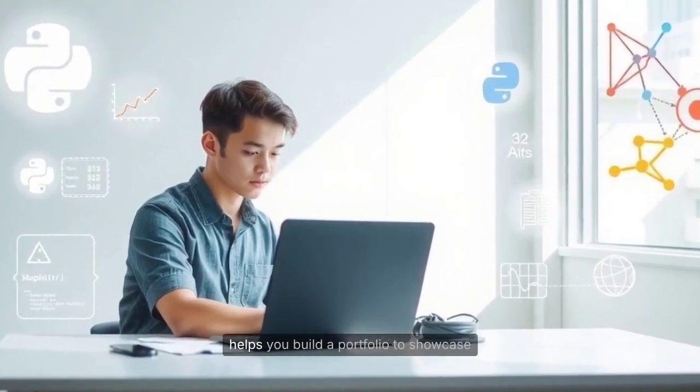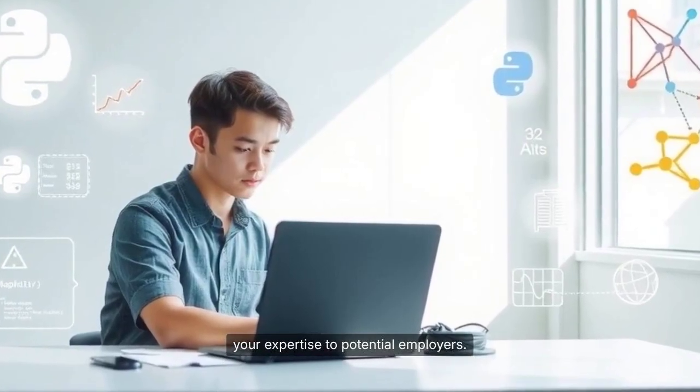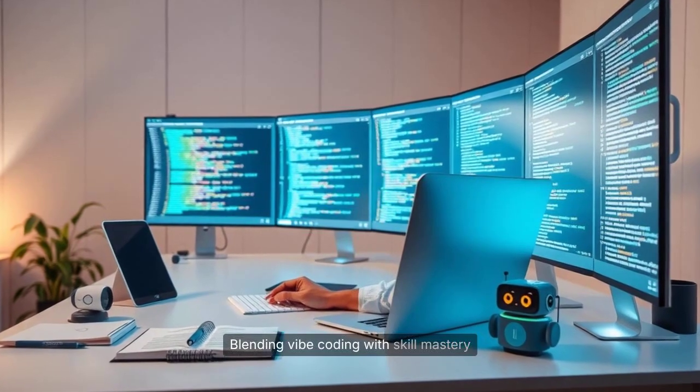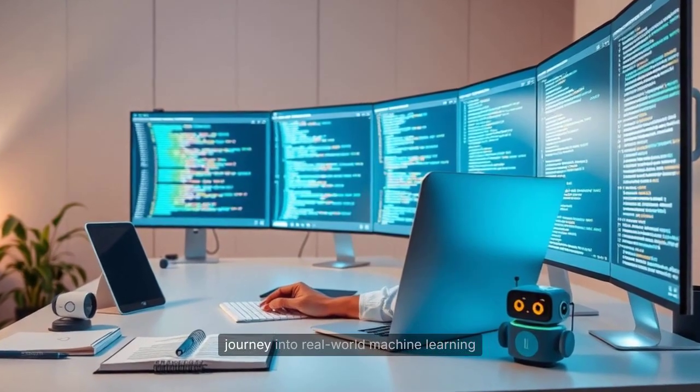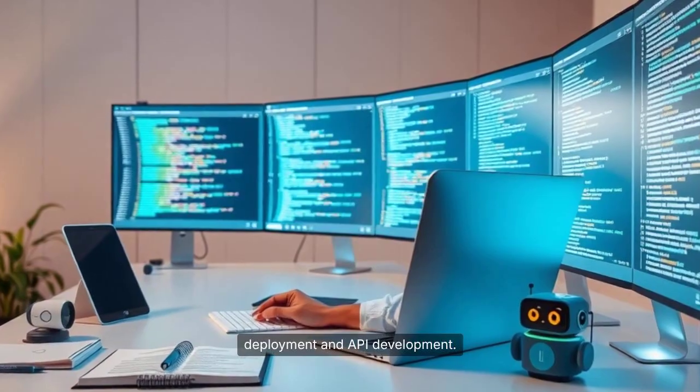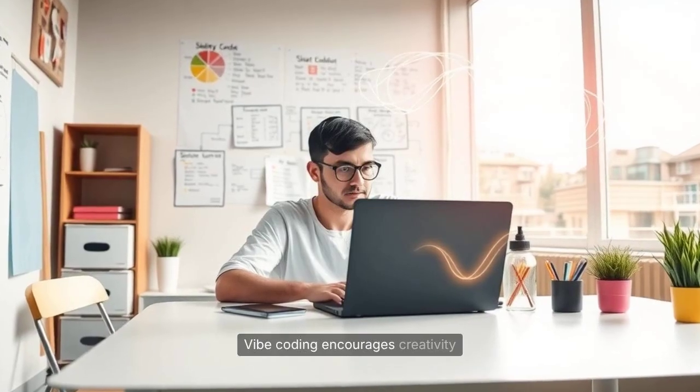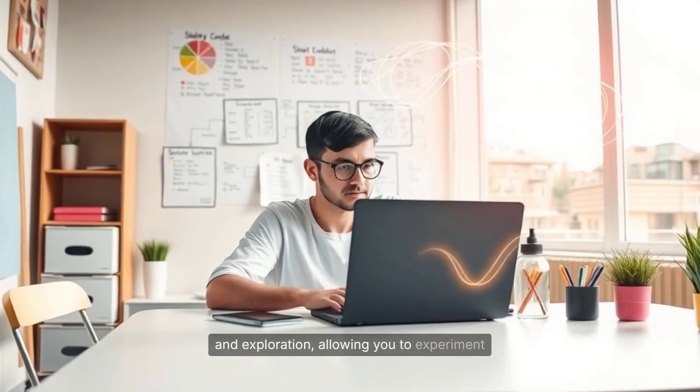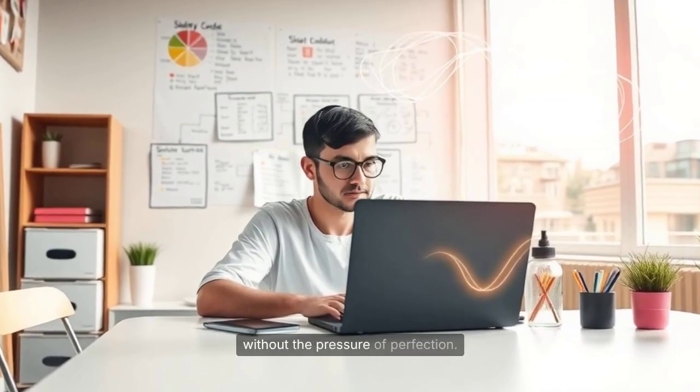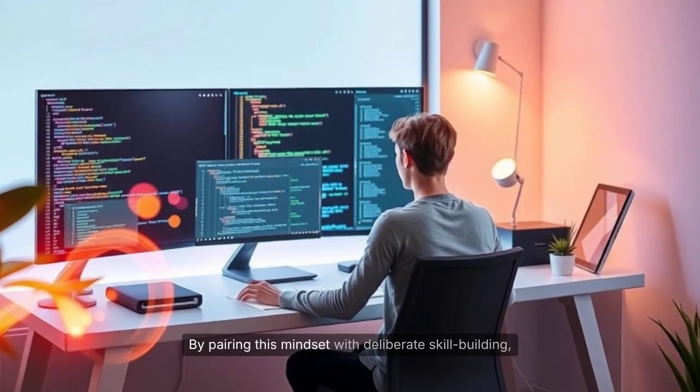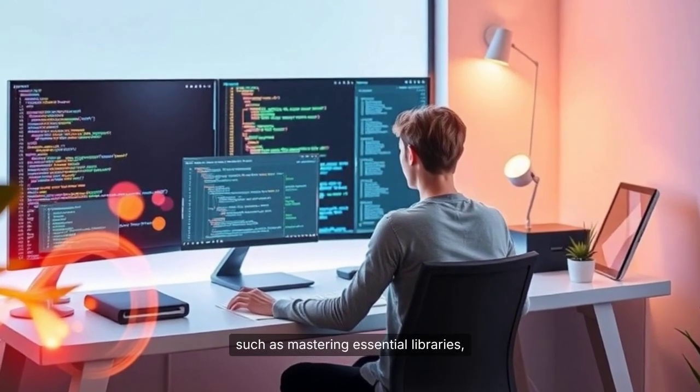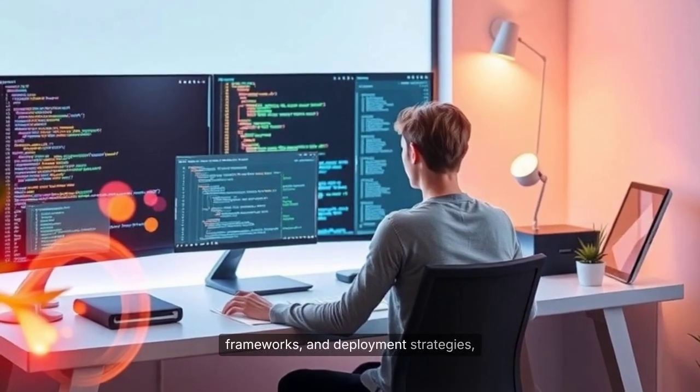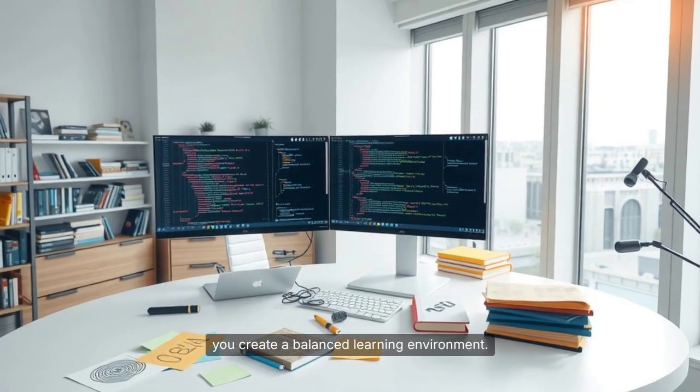Blending Vibe Coding with skill mastery can significantly accelerate your journey into real-world machine learning deployment and API development. Vibe Coding encourages creativity and exploration, allowing you to experiment with new ideas and approaches without the pressure of perfection. By pairing this mindset with deliberate skill building, such as mastering essential libraries, frameworks, and deployment strategies, you create a balanced learning environment. This approach helps you quickly identify gaps in your knowledge and address them through hands-on practice.